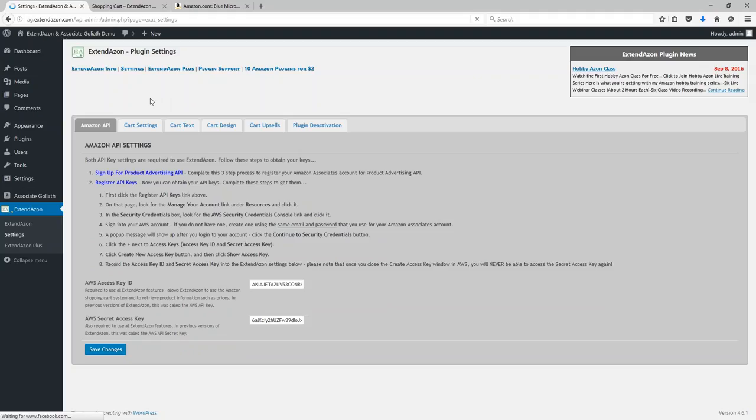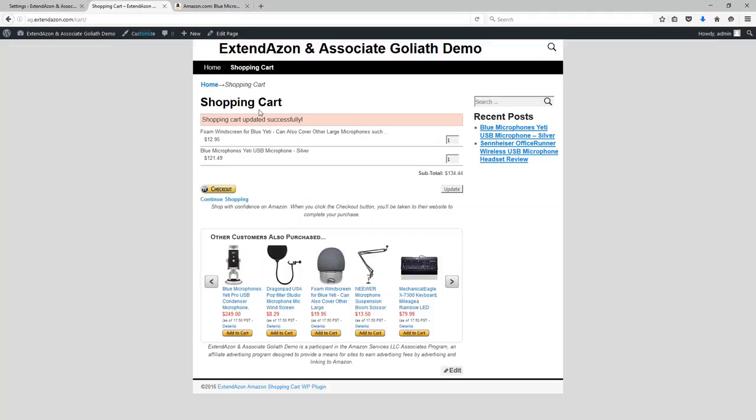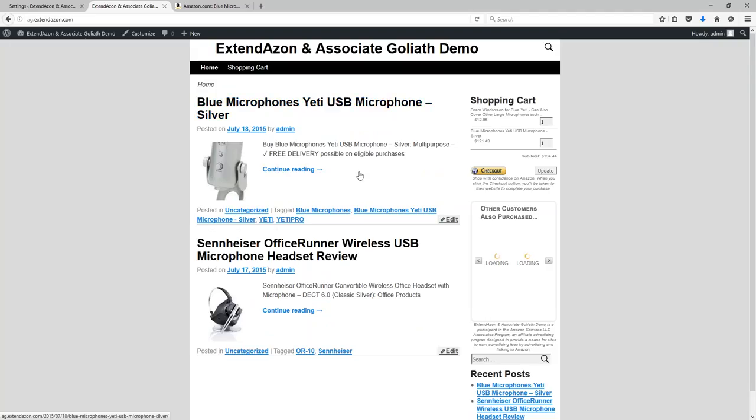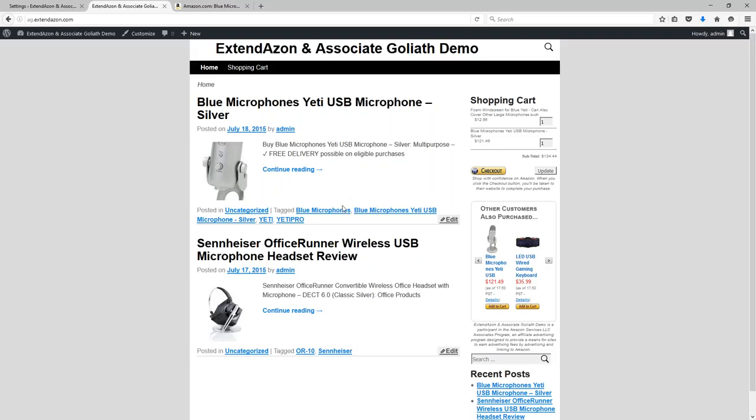So I'm going to update my site here real quick just so you can see a different kind of shopping cart that Extendazon can create. Now I have created a sidebar widget shopping cart with this plugin.